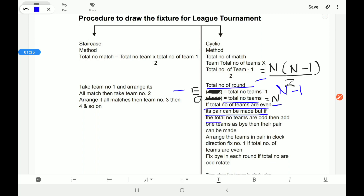If the total number of teams are even, pairs can be made easily. But if the total number of teams are odd, it is not easy to make their pairs, so we add one team as a bye — then their pairs can be made. If teams are even, we fix one team and all others move in clockwise direction. If teams are odd, we fix the bye and all teams move in clockwise direction.